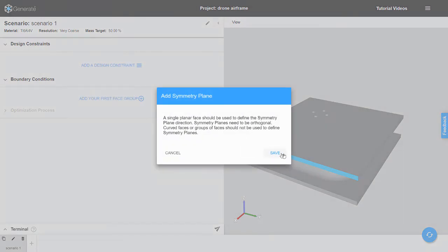For symmetry planes, only a single face selection is allowed. The face selected must be planar and orthogonal. Groups of faces and curved faces are not allowed.